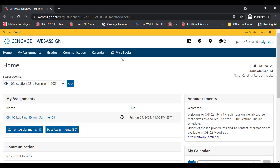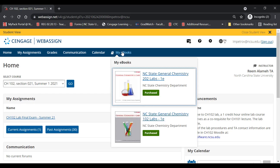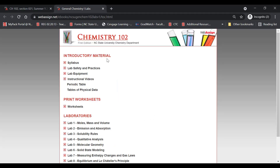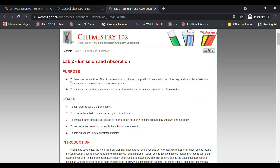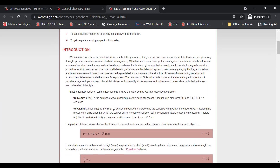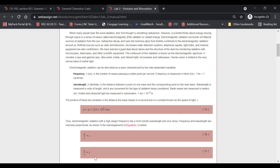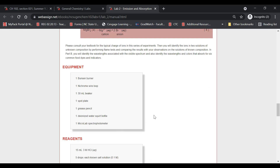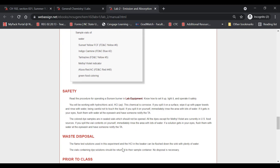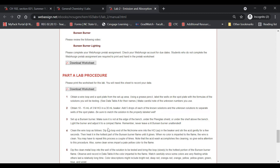One last thing — sometimes students have difficulty finding the lab manual. Go to 'My eBooks' and select the 102 lab manual. You'll find the syllabus, lab safety and practices, lab equipment, and instructional videos. A typical lab entry, like lab two, includes the purpose, goals, and introduction with symbols and formulas to help with calculations, plus theory, equipment list, reagents, safety, and waste disposal. You might want to look here for pre-lab questions. Here is the in-person lab procedure. We hope you feel more comfortable with how labs will operate and we look forward to teaching you.